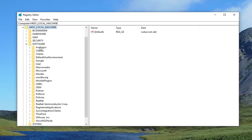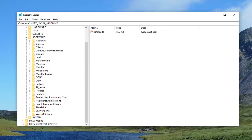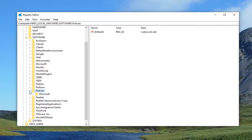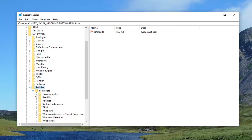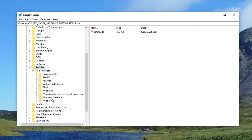So after you've done it for Software, you want to go down to Policies and expand that one as well, then expand Microsoft, and now you want to expand or locate Windows Defender. Just left-click on Windows Defender one time.